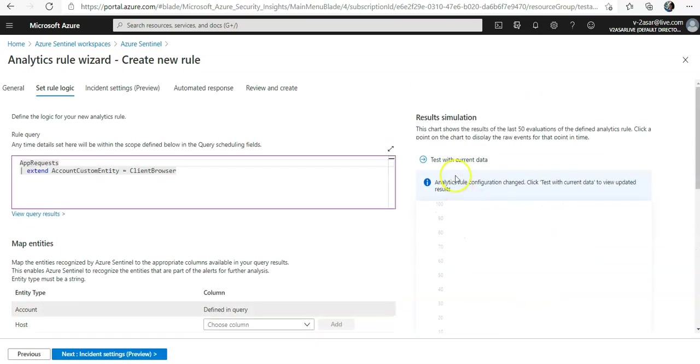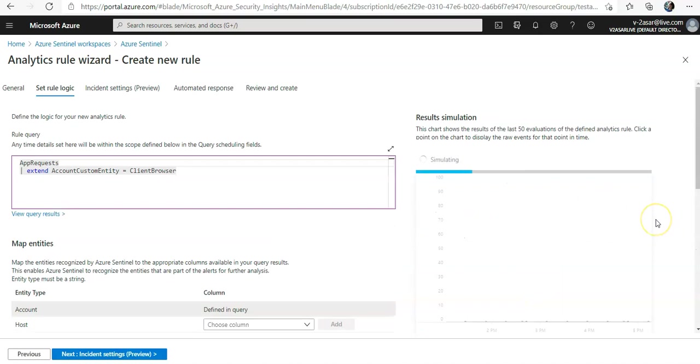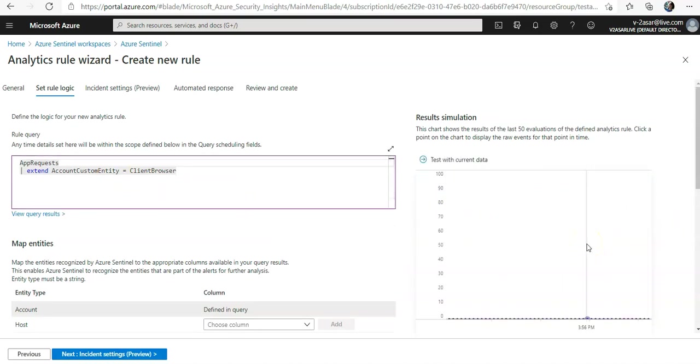Then it will test with simulating of data. It will run this query and will generate the simulation results.